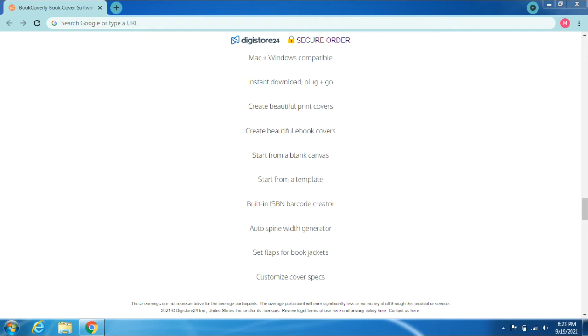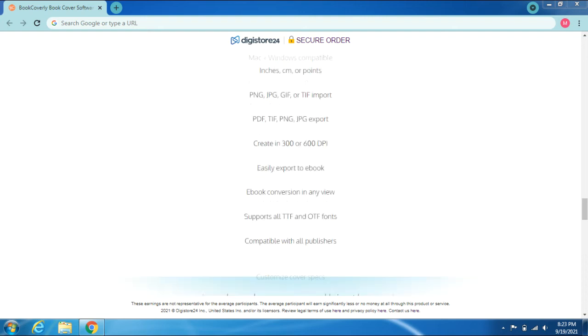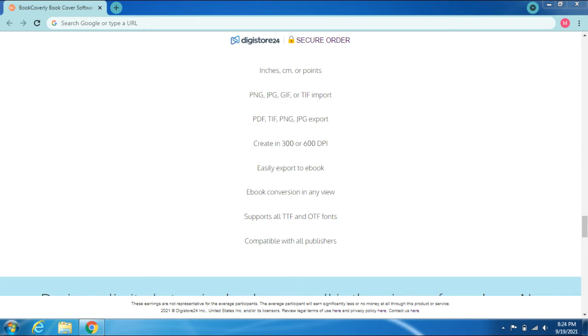Customize cover specs: inches, centimeters, presets. PNG, JPG, GIF, or TIFF import. PDF, TIFF, PNG, JPG export. Create in 300 or 600 DPI. Easily export to ebook format with conversion in any view. Supports all TTF and OTF fonts.